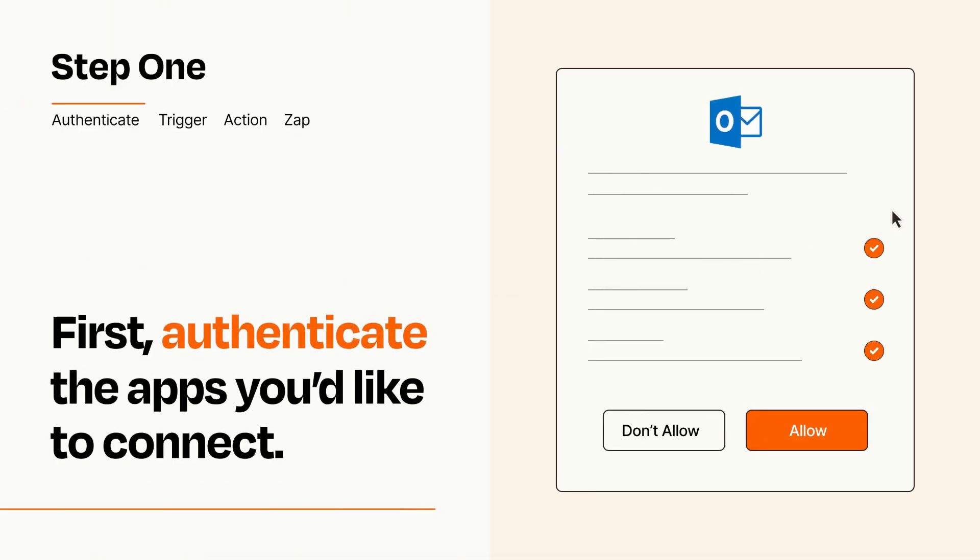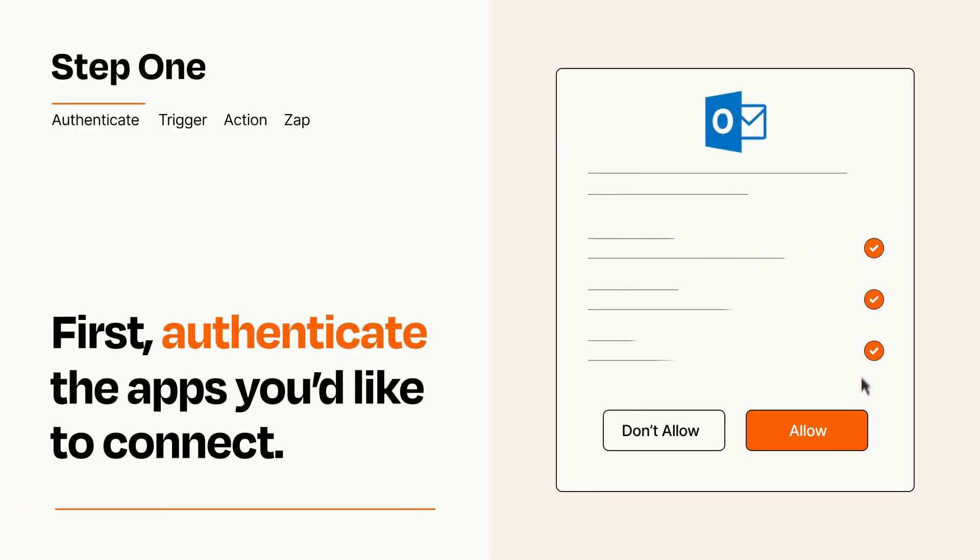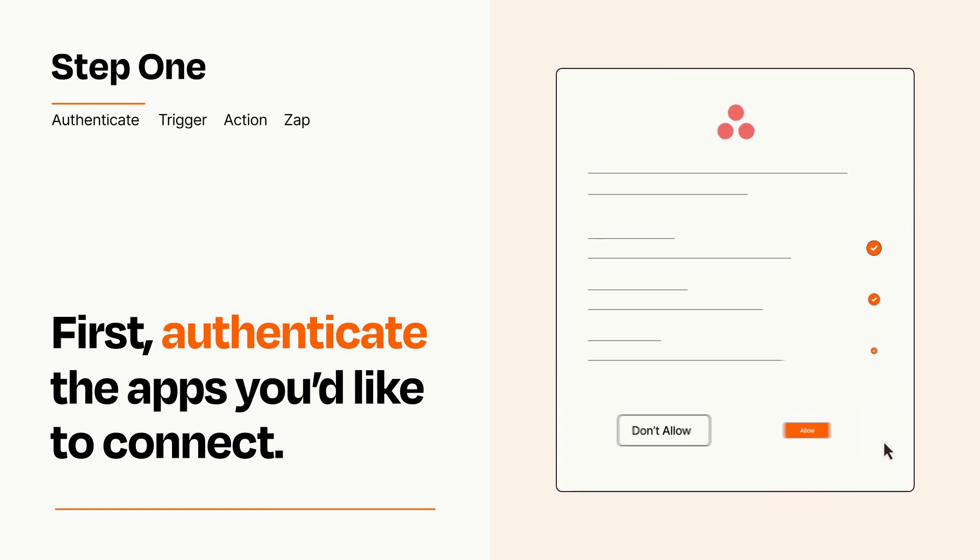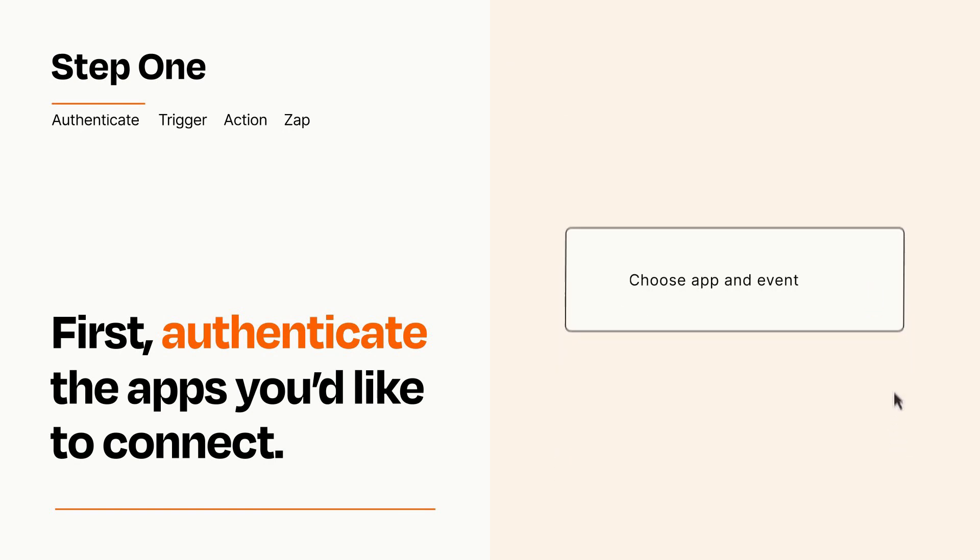To get started, you'll just need to authenticate your apps, which takes just a few seconds. Zapier meets industry standards for encryption when connecting with each of your apps.